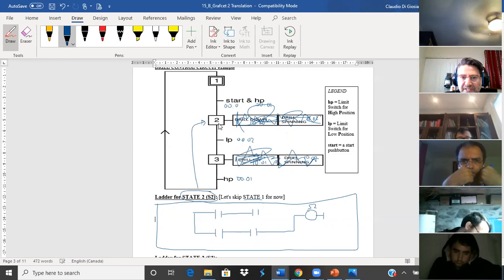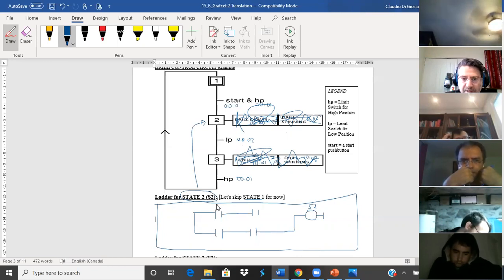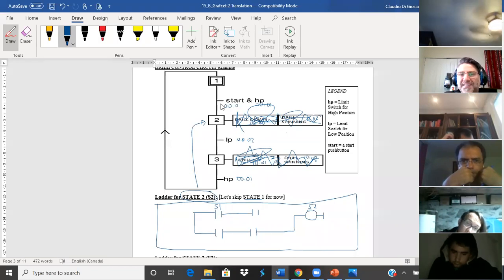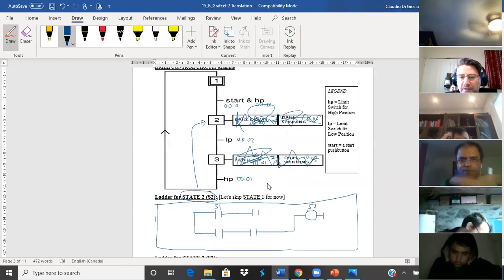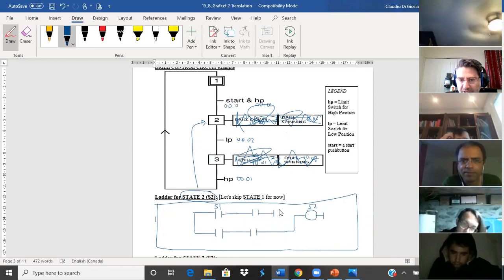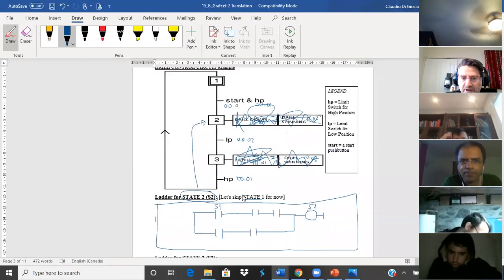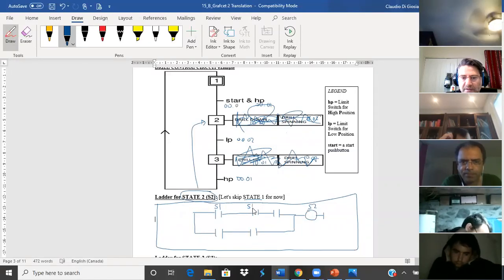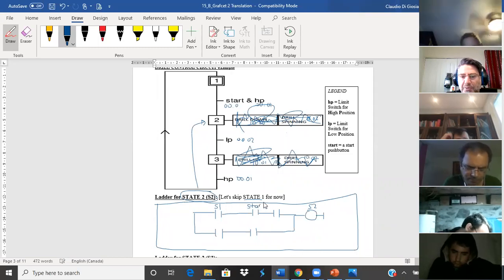So how do I get to state two? We're translating for state two. The previous state for state two is state one, so this would be state one. The previous condition — in this case I have two conditions, so that's why I left a little blank space. One of the conditions is the start push button, so I'll put in 'start.'